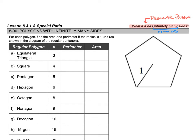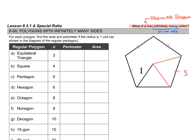For each polygon, find the area and perimeter if the radius is one unit. We're working with a regular pentagon here, so I'll add some annotations. All sides are the same length — I'll call those s. The central angle is 360 degrees divided by n, the number of sides.